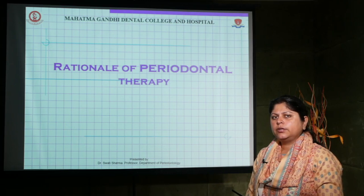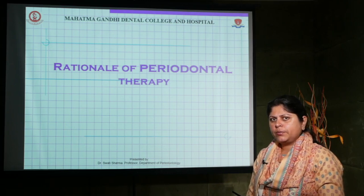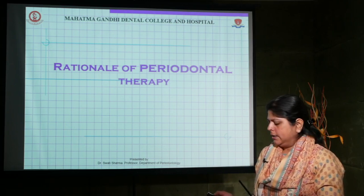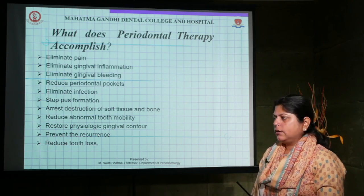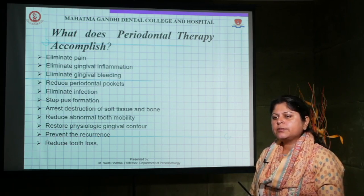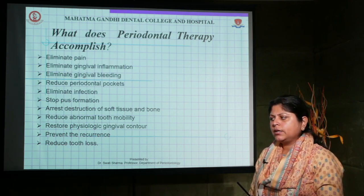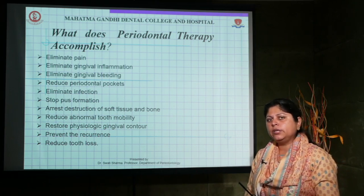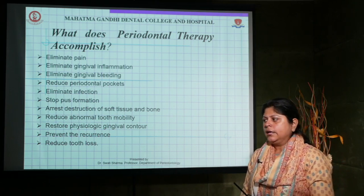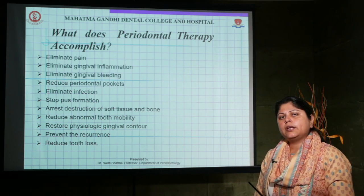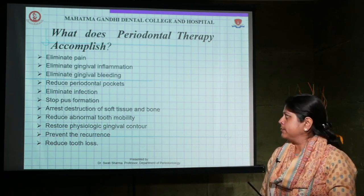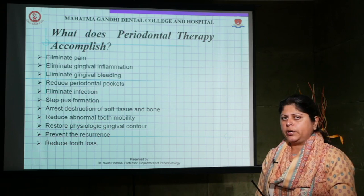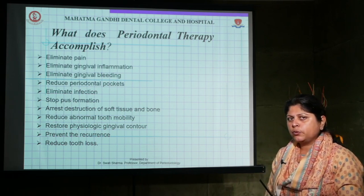Good morning. Today the lecture topic is the rationale of periodontal therapy — what is the rationale behind doing any kind of periodontal treatment and why we need to do it. So first of all, what does periodontal therapy accomplish?